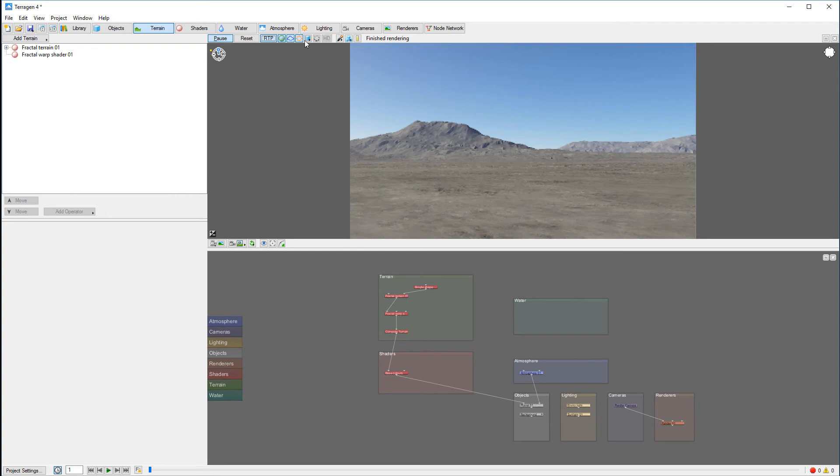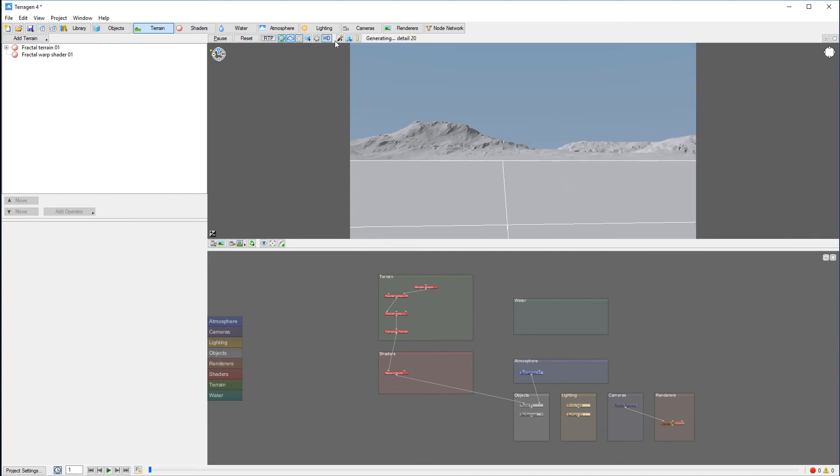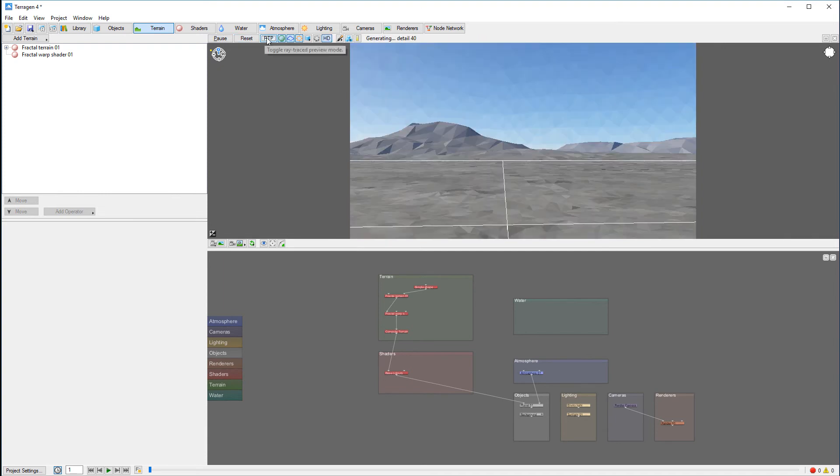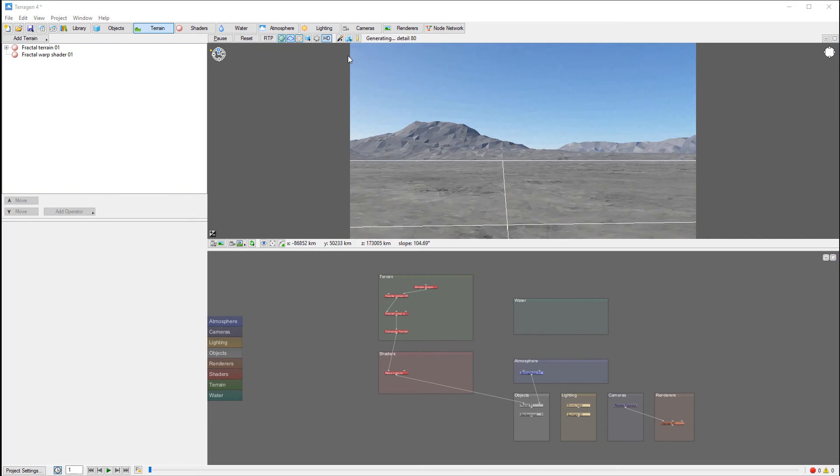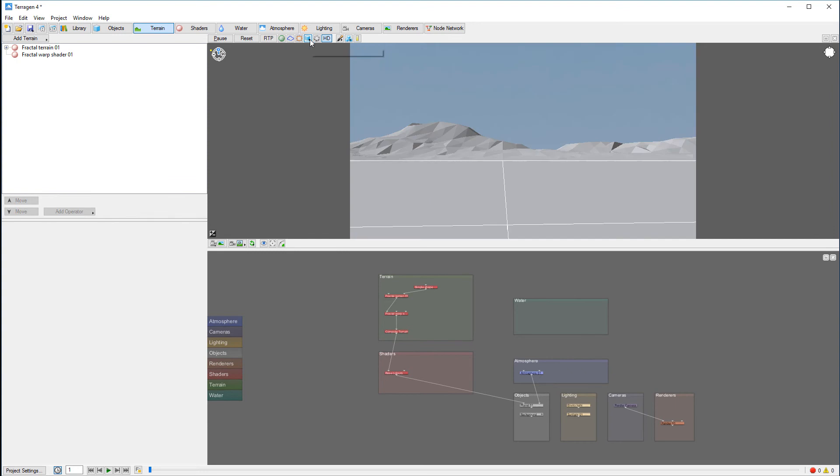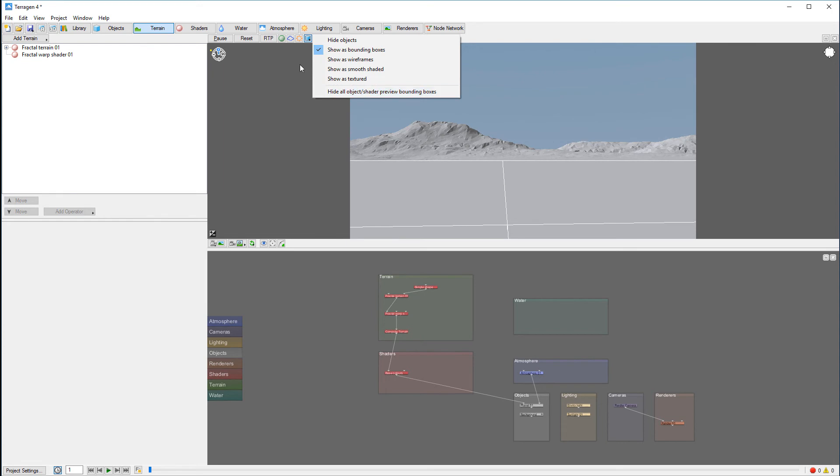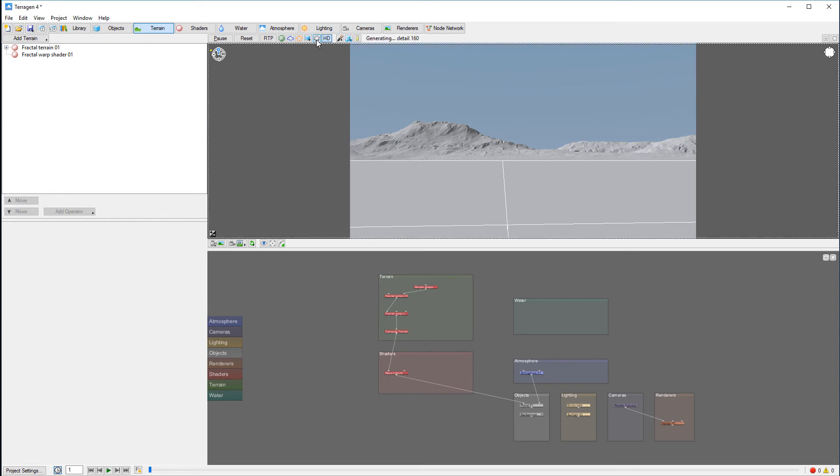Some of the options right here you'll notice are disabled and will be available when you disable ray tracing, like high detail. Additional options include material, atmosphere and lighting. We also have a change object display mode with different types on the selected object.